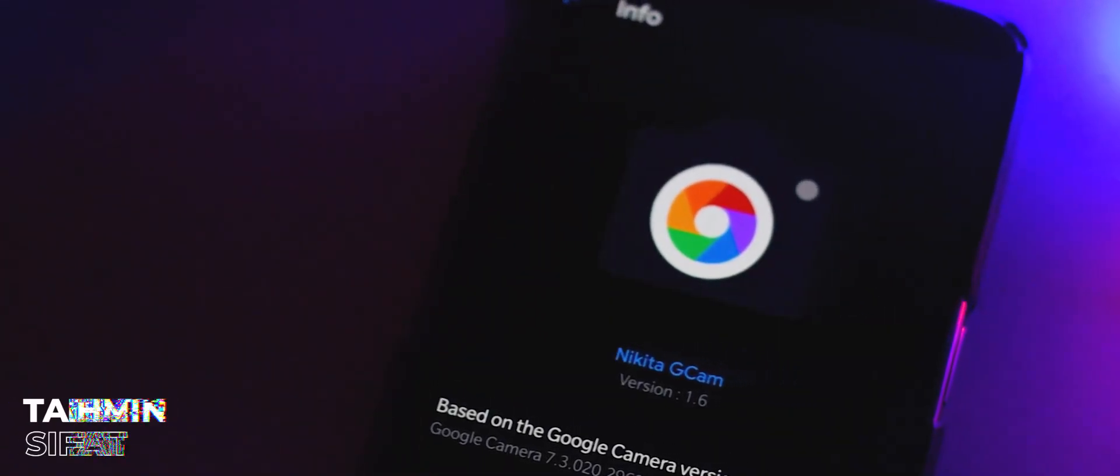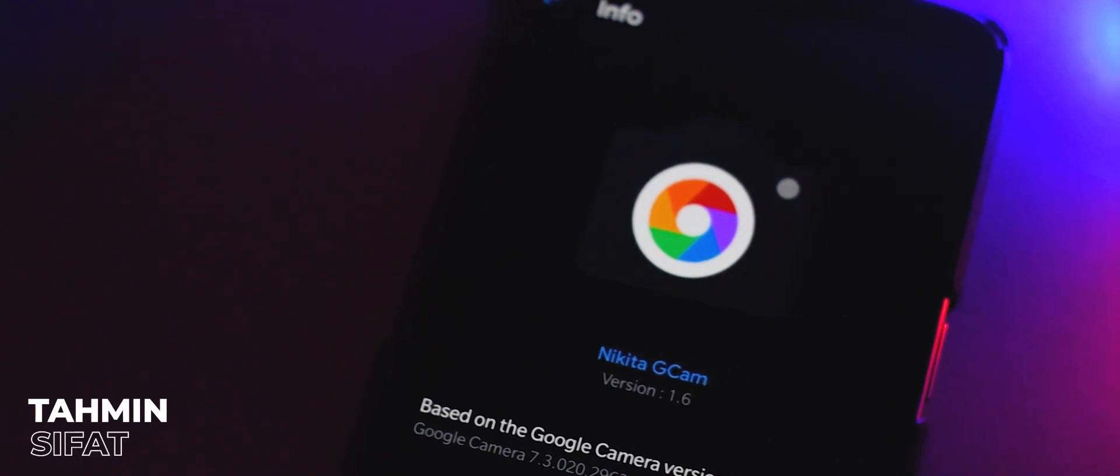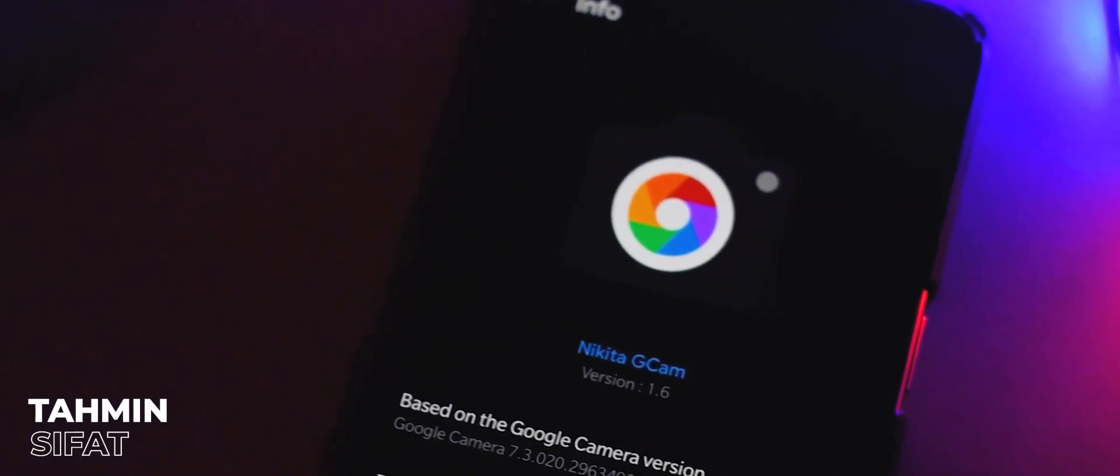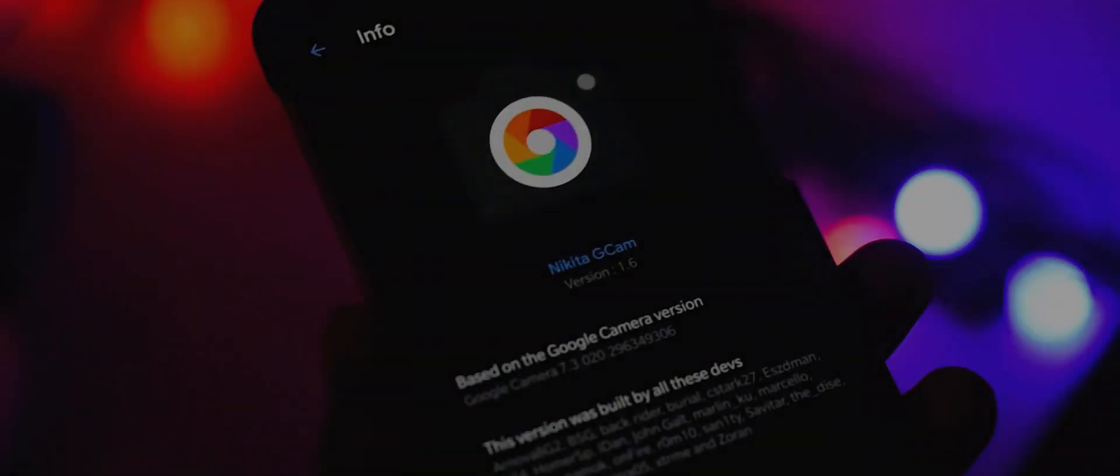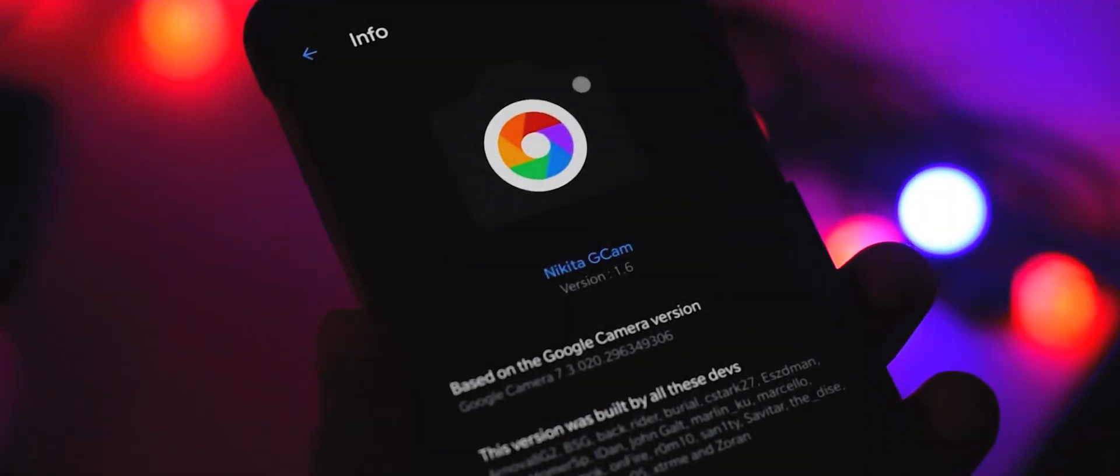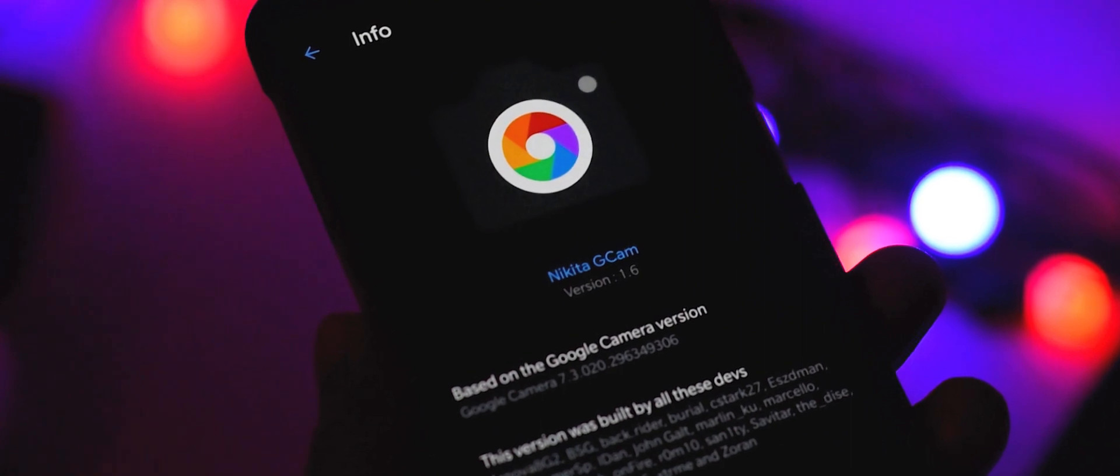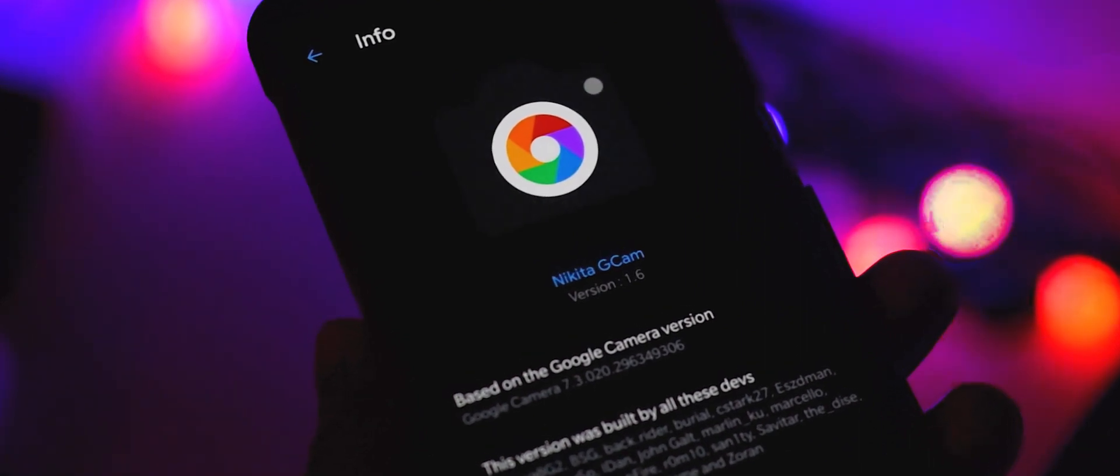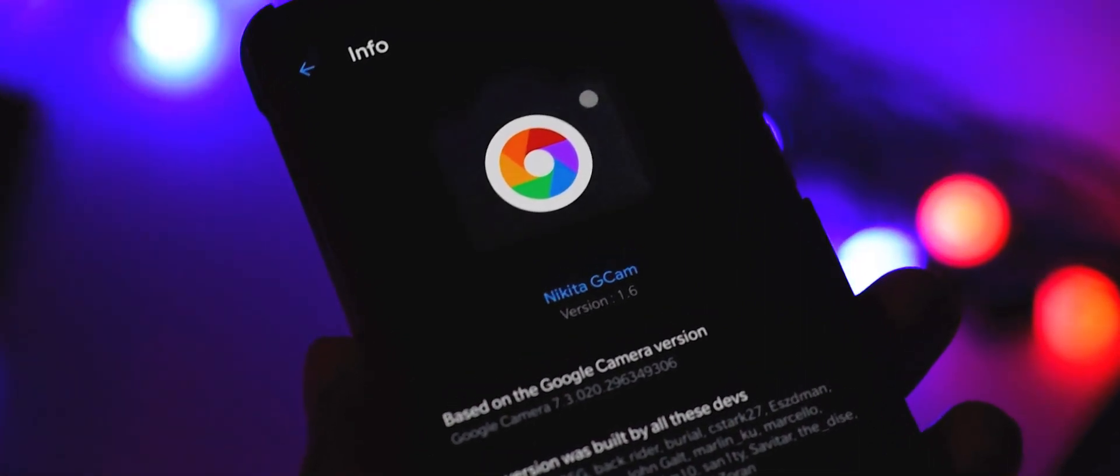Hey guys, this is Sifat from TechieSquad. Today on this video, I'm gonna show you how to use Google Camera perfectly on OnePlus 5 or 5T. So let's get to it.